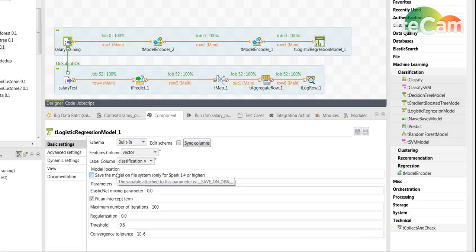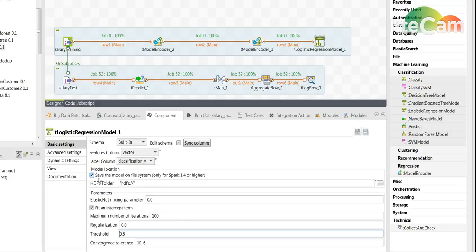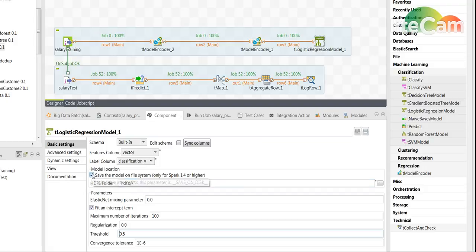The statistical model that we created could be saved to a file by clicking here. It could be on the HDFS or on your local file system